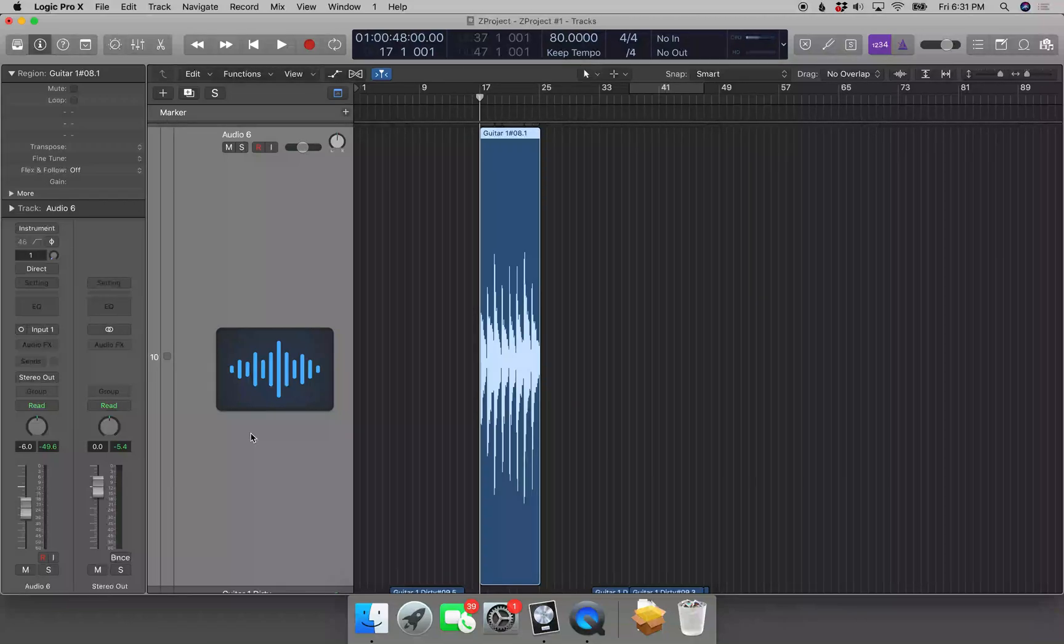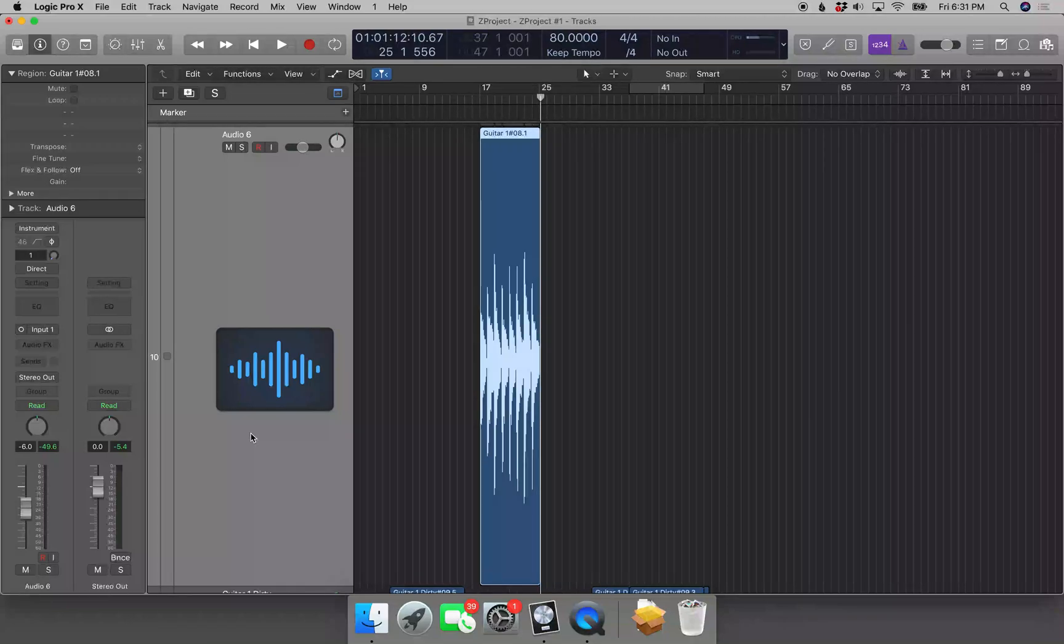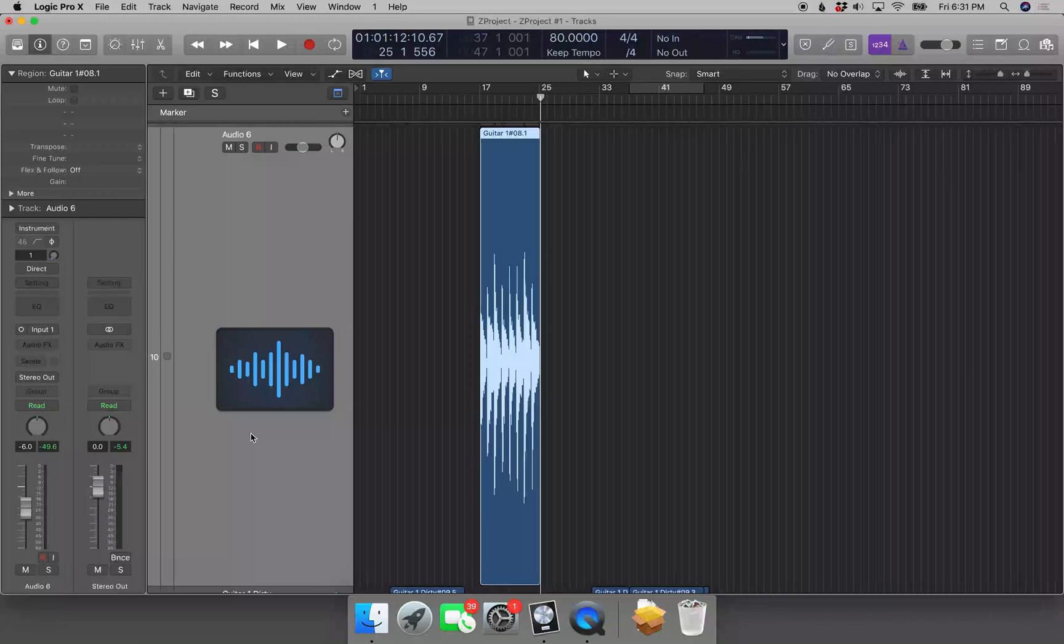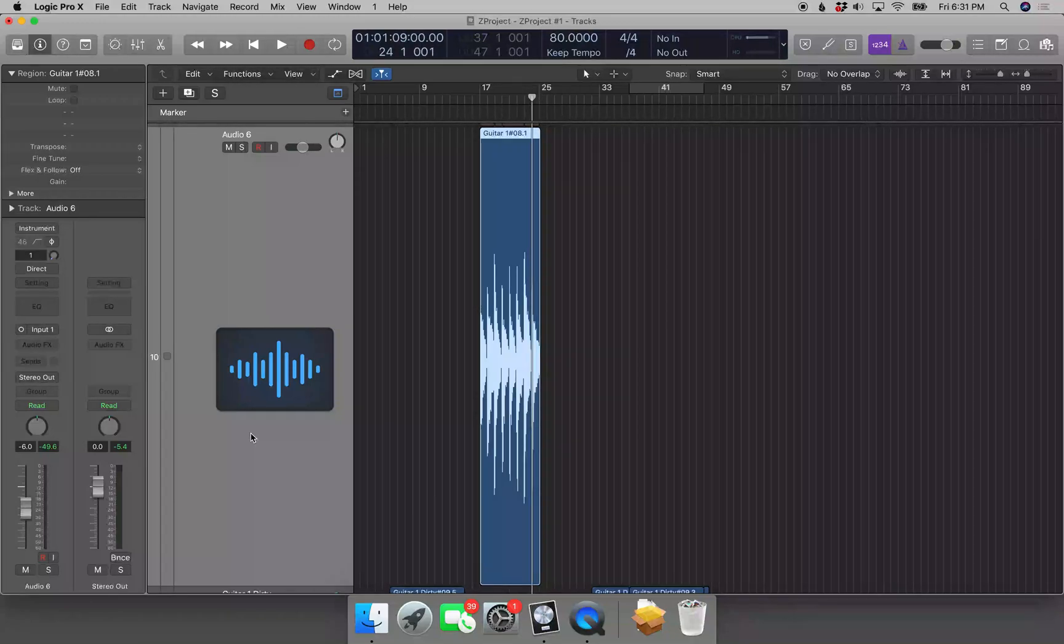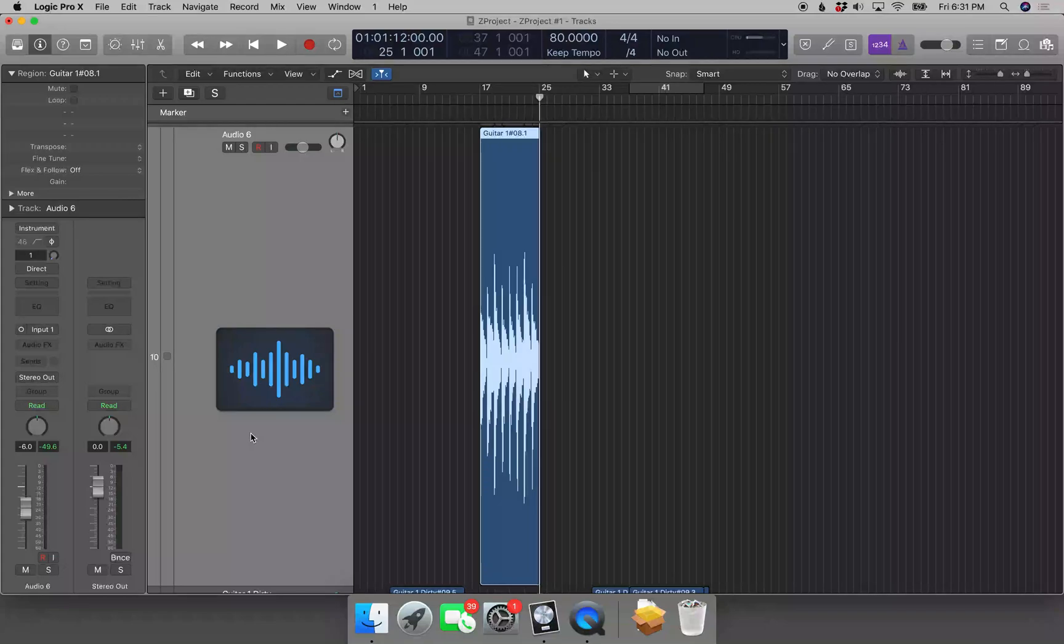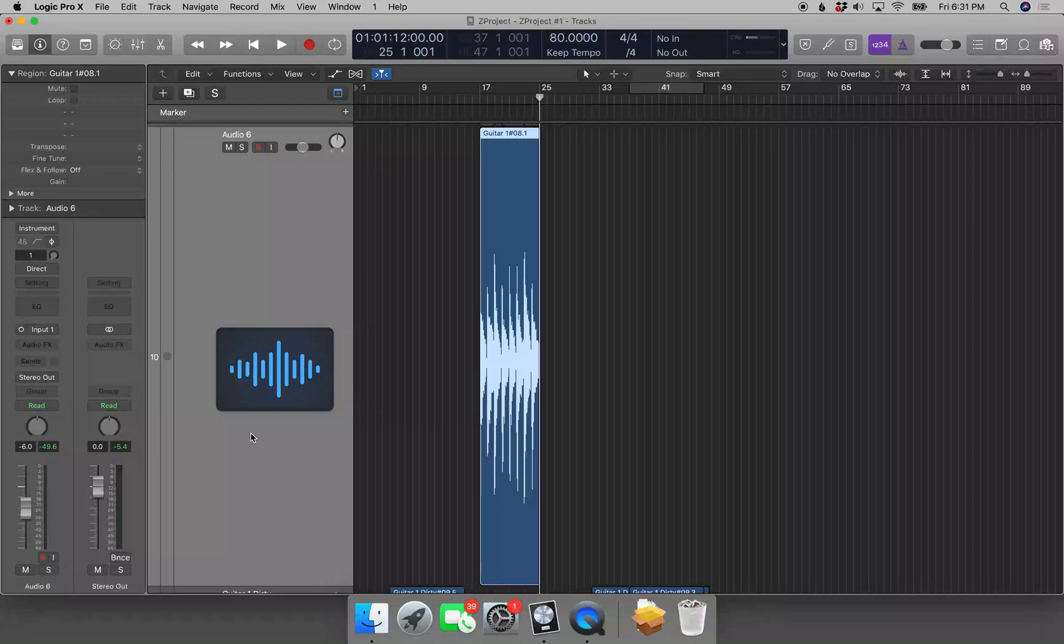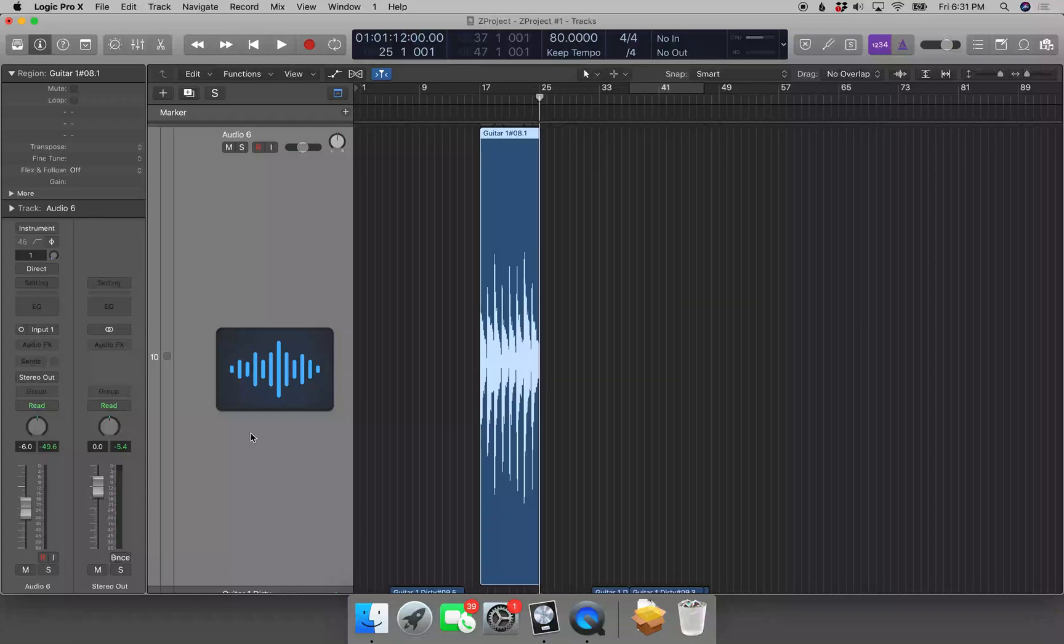So I'm going to do Ctrl+End again, 25 bars one beat 500, and move to measure 25 now with period and comma. 24 bars one beat one, 25 bars one beat one tick, here we go, we're at measure 25. So now if I hit Command+Right Bracket, it's going to set the end of the region to measure 25 because that's where the playhead is.